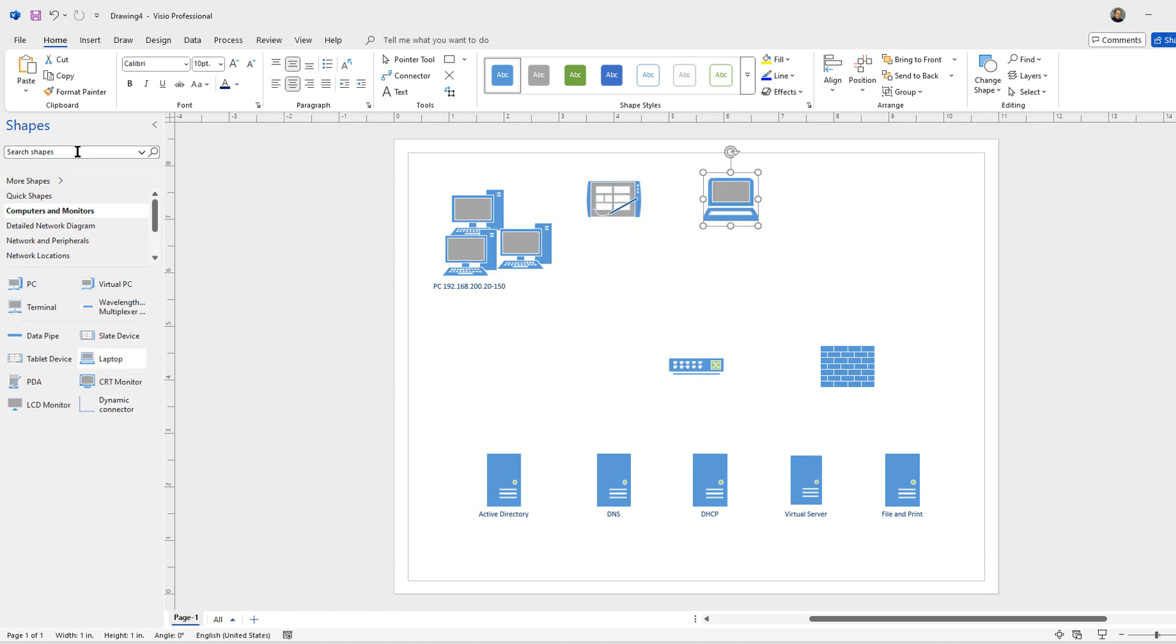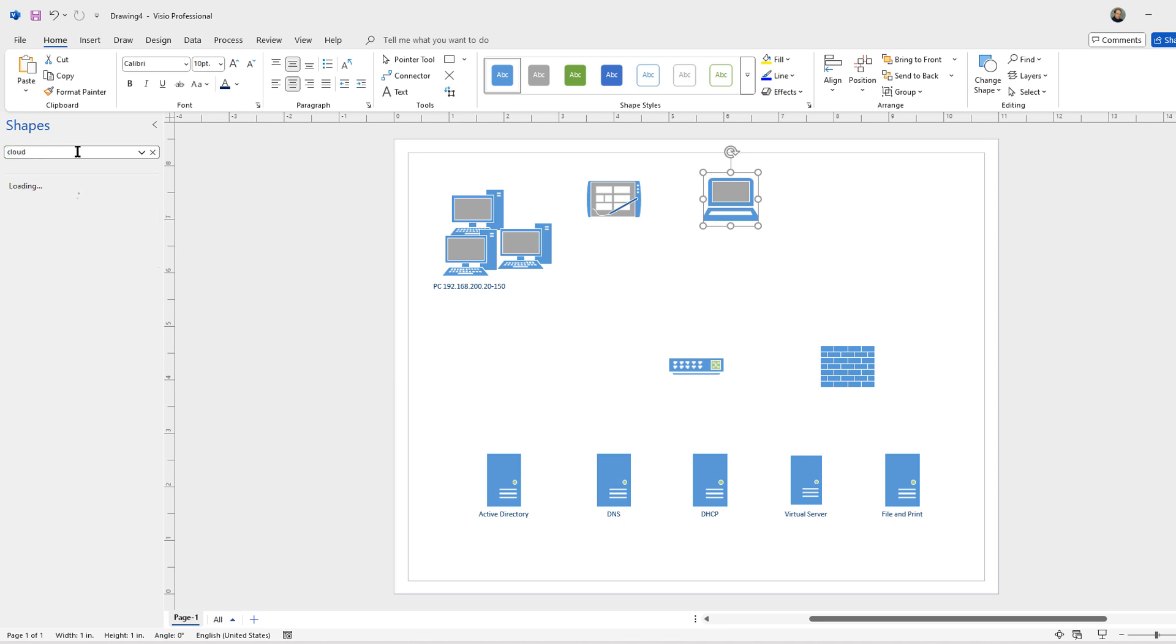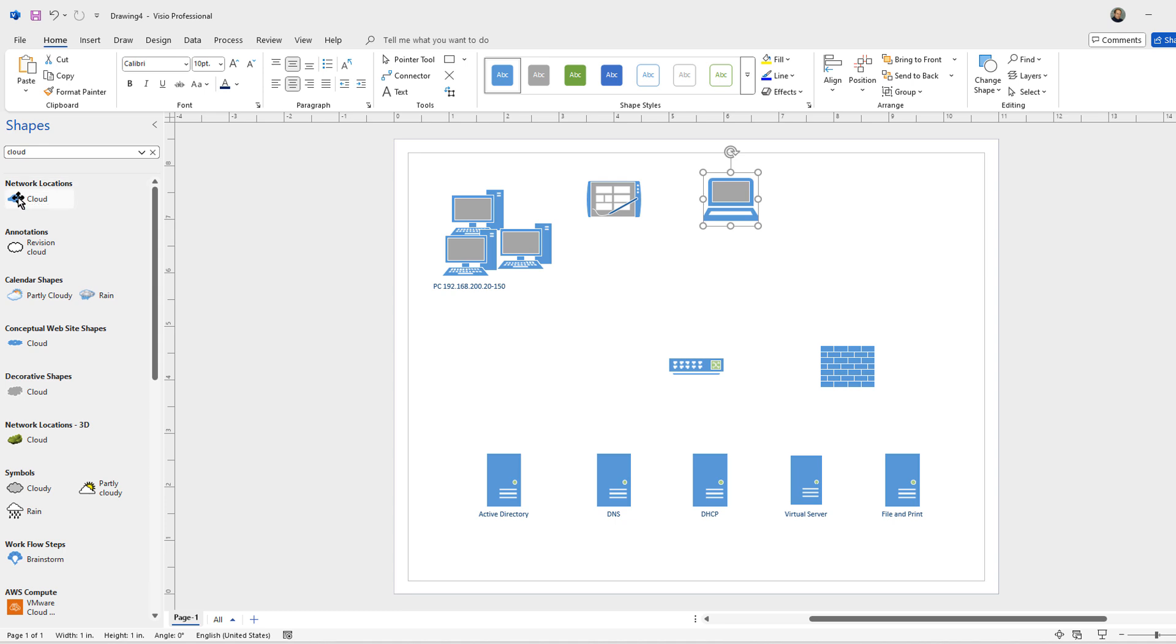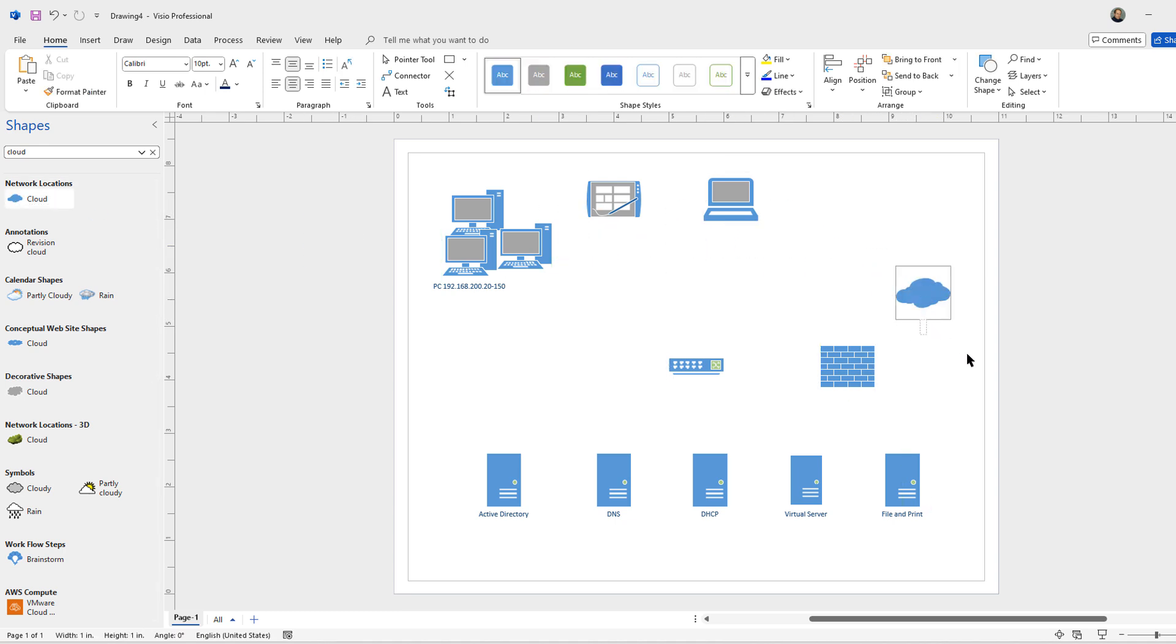Of course we're going to want to add in our cloud. So I'll just do a search for a cloud. There's lots of different clouds here. This is going to be my internet cloud. So I'll go ahead and type in internet.